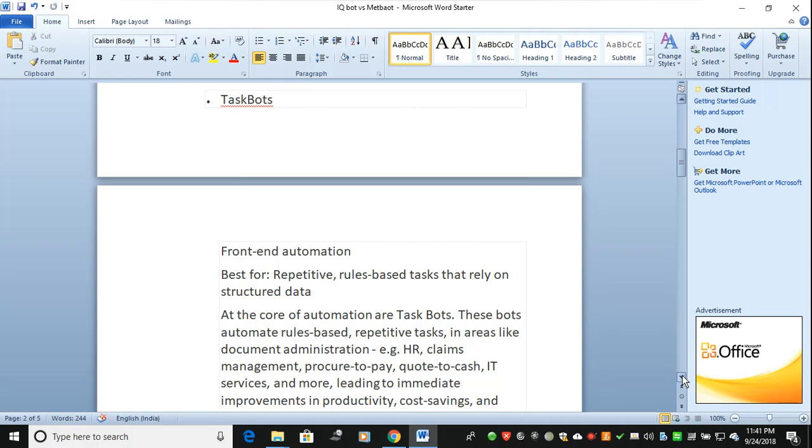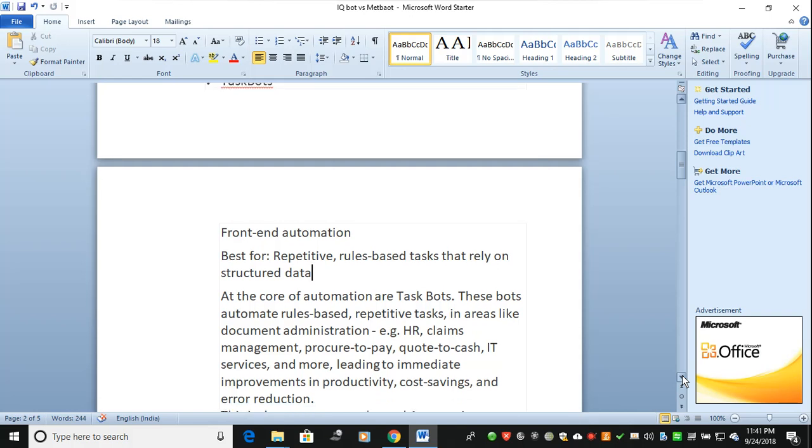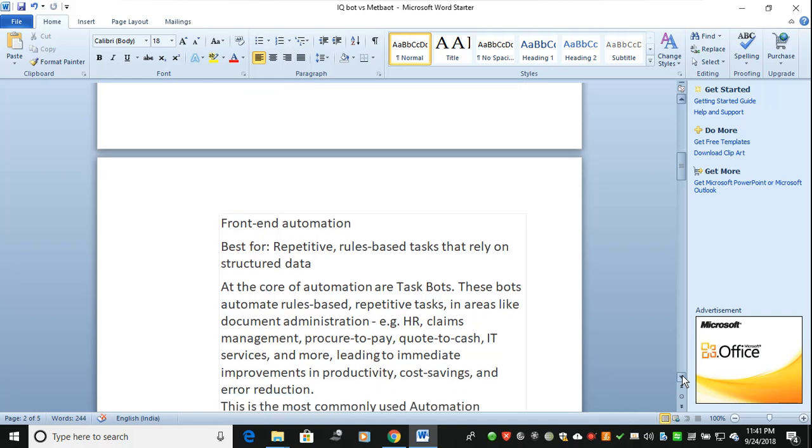TaskBots are all about rule-based things at the core of automation. TaskBots can achieve 99 percent of your tasks or process-related things through TaskBots.